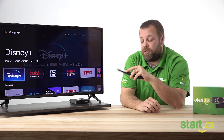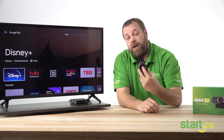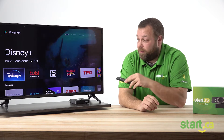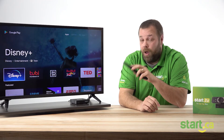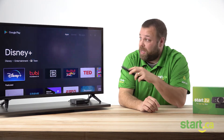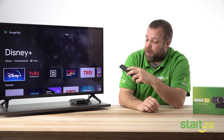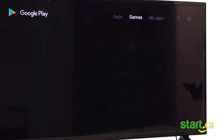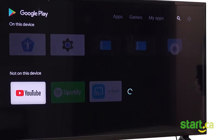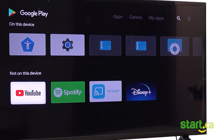In the Google Play Store, you can use the arrows on the remote to navigate and select the application you want. But if you don't see it, you can find it by using the up arrow to go to the magnifying glass icon. Press the OK button to select it.